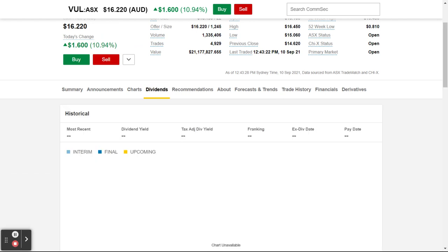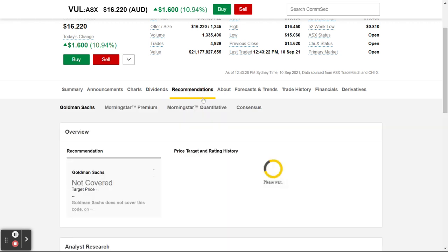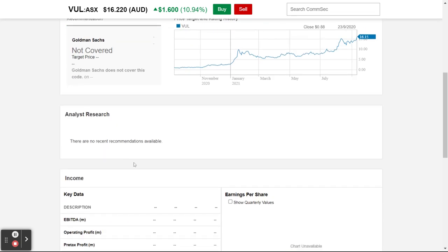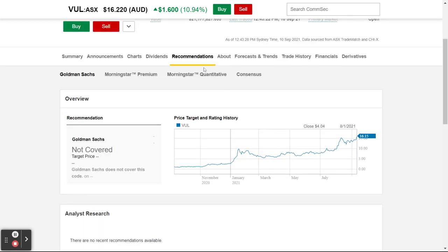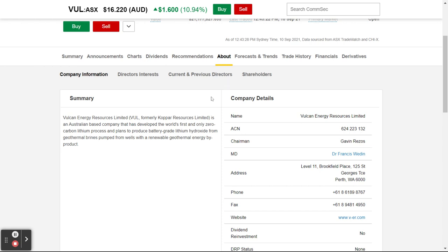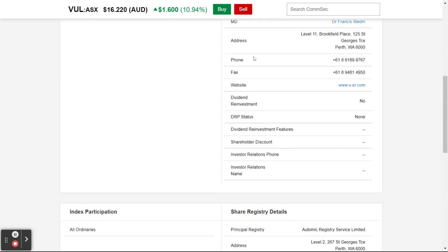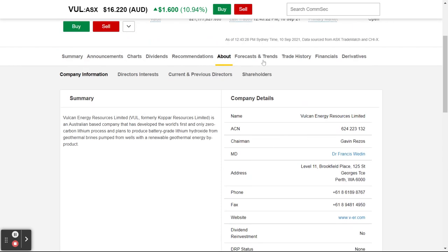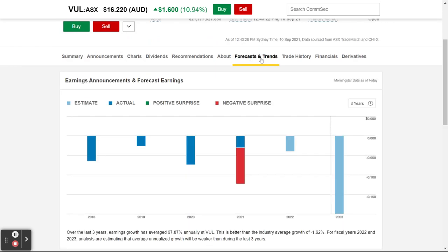If this company pays dividends — this one doesn't. Recommendations will give you an idea if it's being covered by any analysts. These more speculative smaller shares typically aren't covered. You can find out more about the company — where it's based, who the major stakeholders are, forecasts and trends.